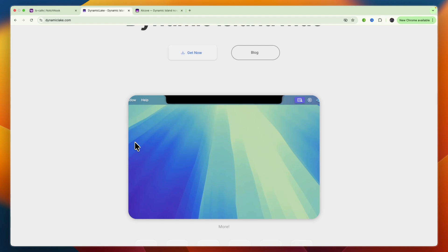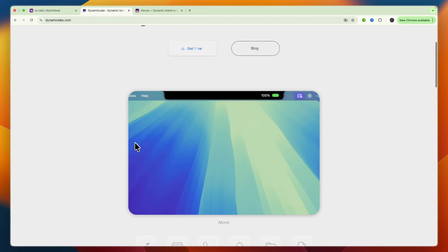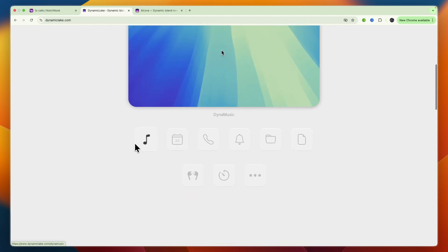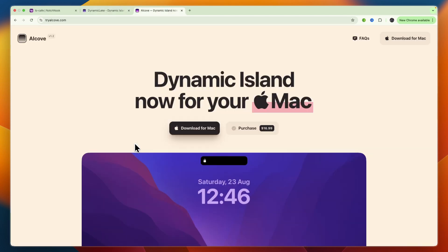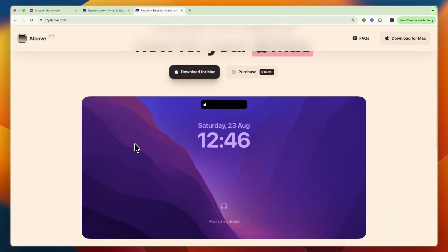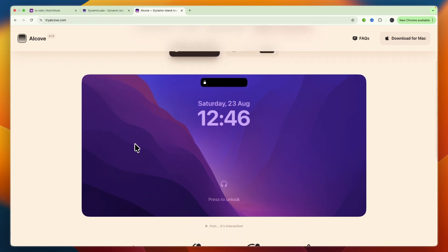Finally, we have Alcove, the sleekest and most polished option. It's designed to feel native to macOS with buttery smooth animations, a built-in music player, live notifications, and system hubs. Fewer features for now, but the developer is pushing updates fast. At $16.99, it's the go-to if you value stability and design polish over sheer volume of features.